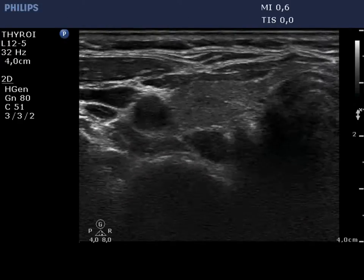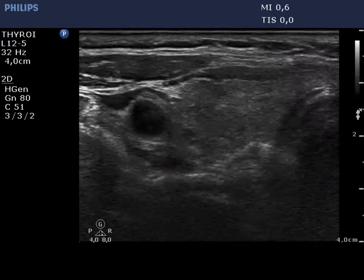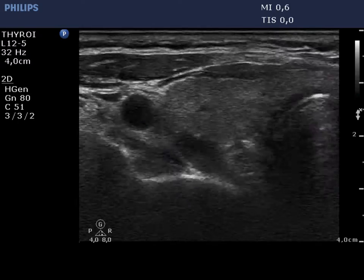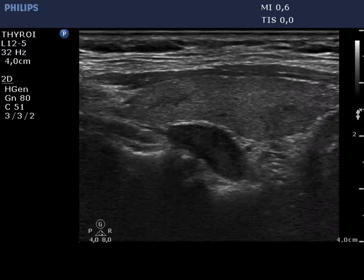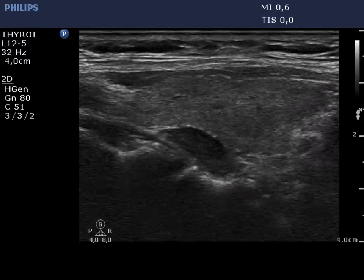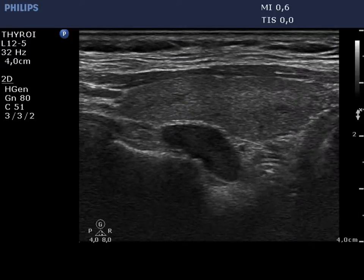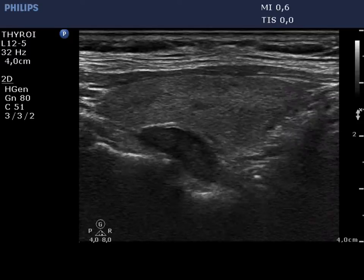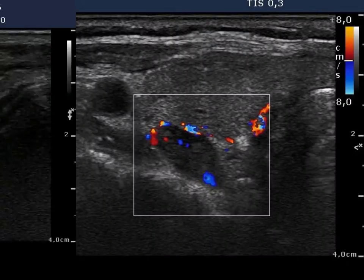The thyroid is moderately hypoechoic, corresponding to the underlying thyroiditis. There is a hypoechoic lesion at the dorsal wall of the lobe. Note the pseudocapsule of the thyroid ventral to the lesion. The feeding artery enters the parathyroid at the lower pole.